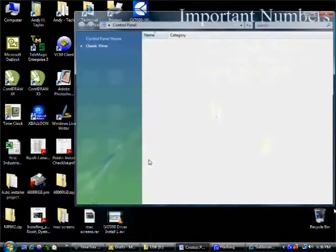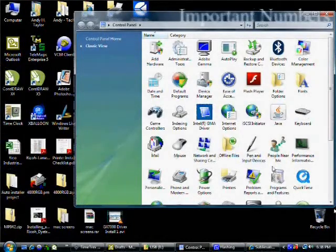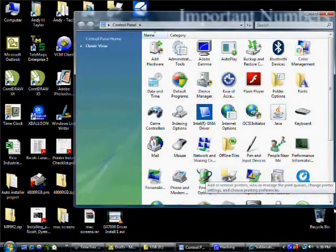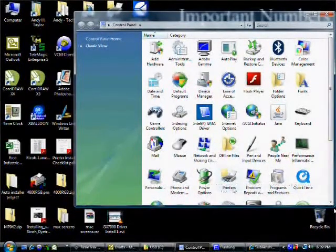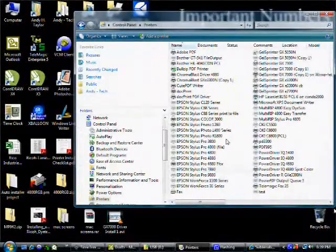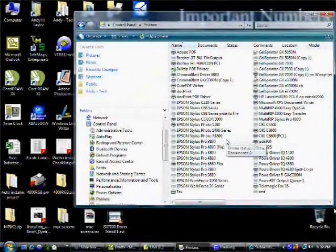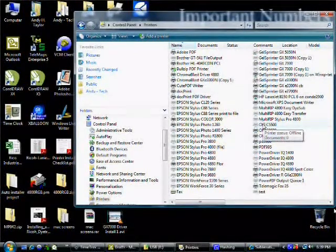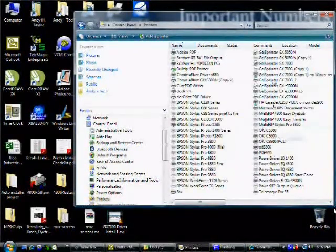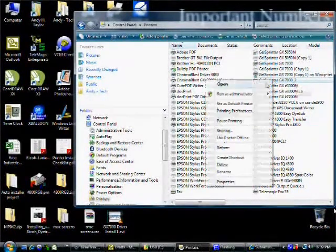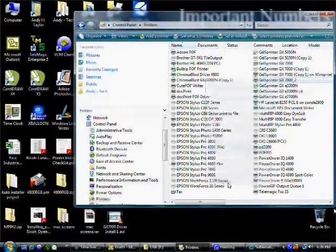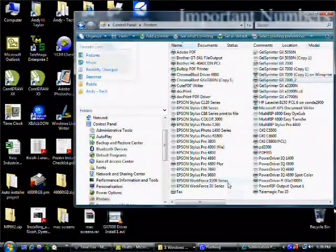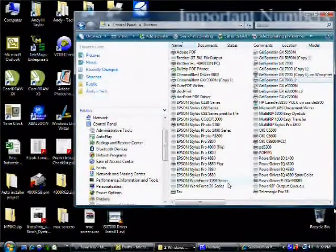Next it's time to configure our printer. We're going to go into control panel and then into printers. On Windows 7, this is going to be devices and printers. And on Windows XP, it's simply going to be printers and faxes. Here we're going to locate the gel sprinter. We're going to click it one time to highlight it. And then we're going to right click and go to properties. On Windows 7, this will be printer properties.